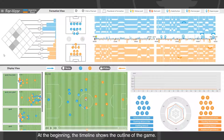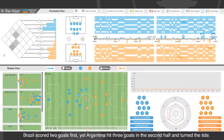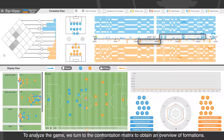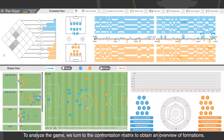Case Study. At the beginning, the timeline shows the outline of the game. Brazil scored two goals first, yet Argentina hit three goals in the second half and turned the game around. To analyze the game, we turn to the confrontation matrix to obtain an overview of formations.